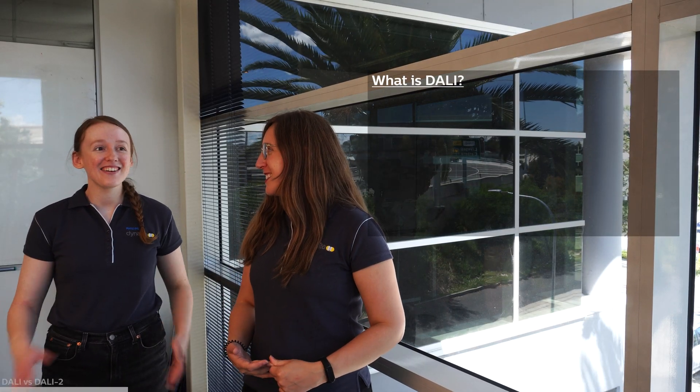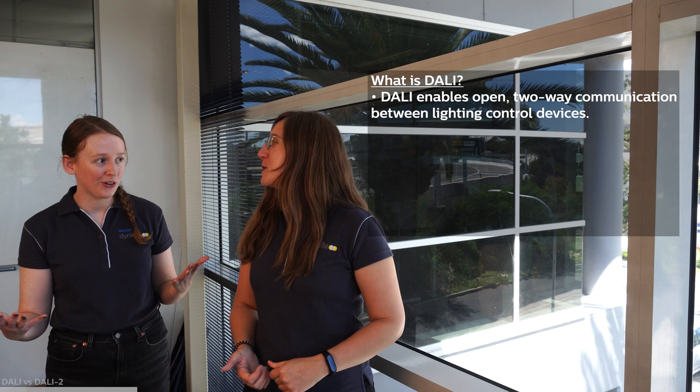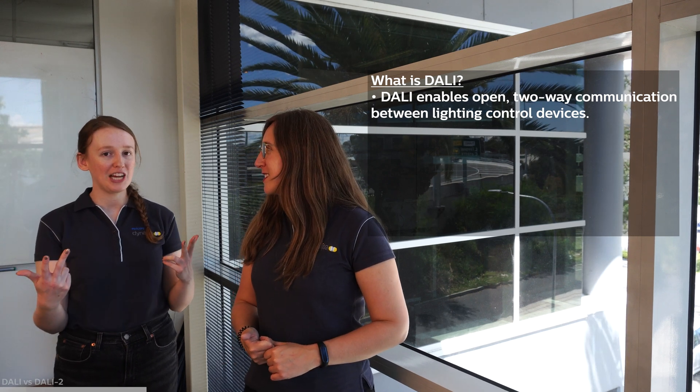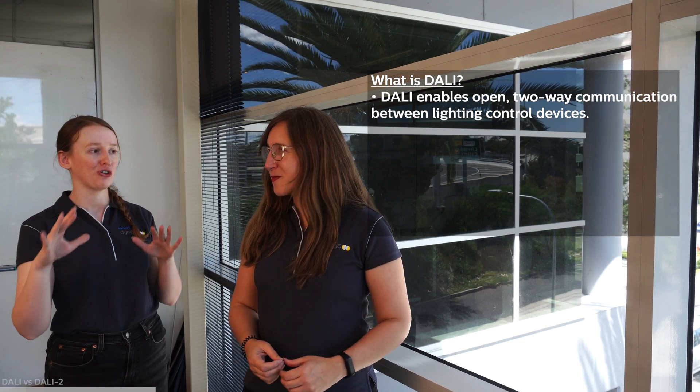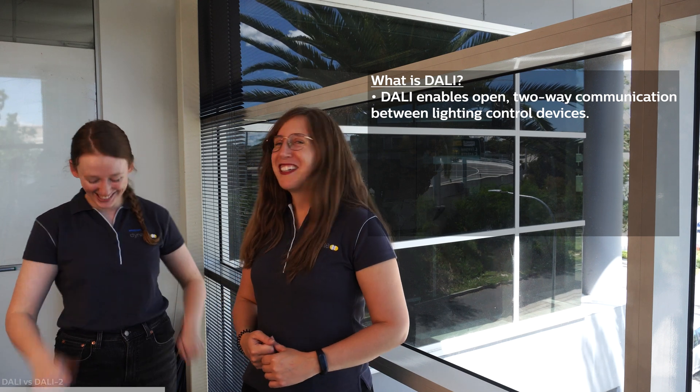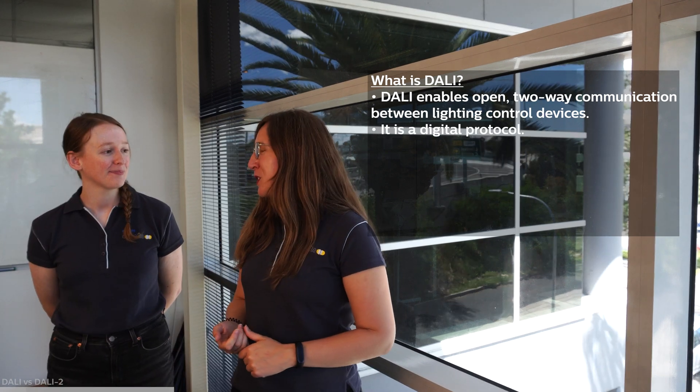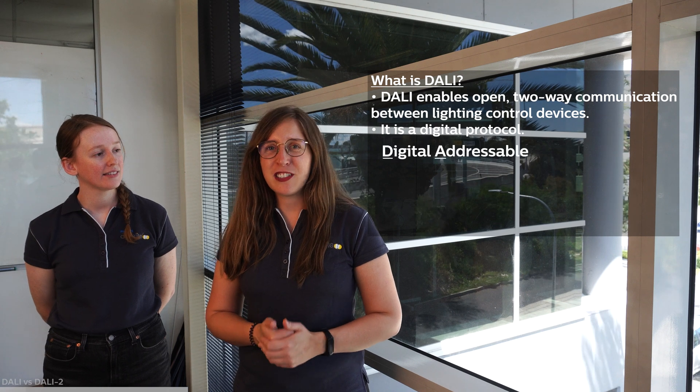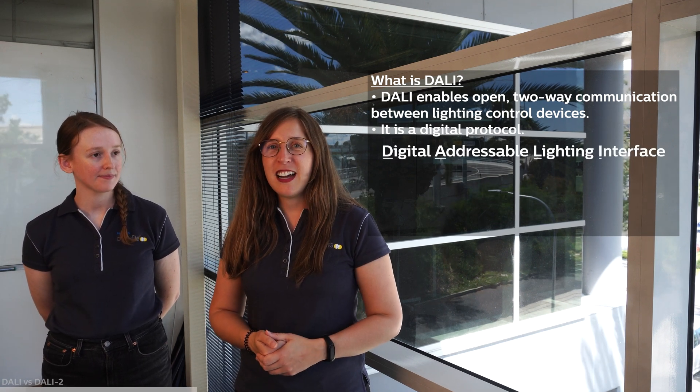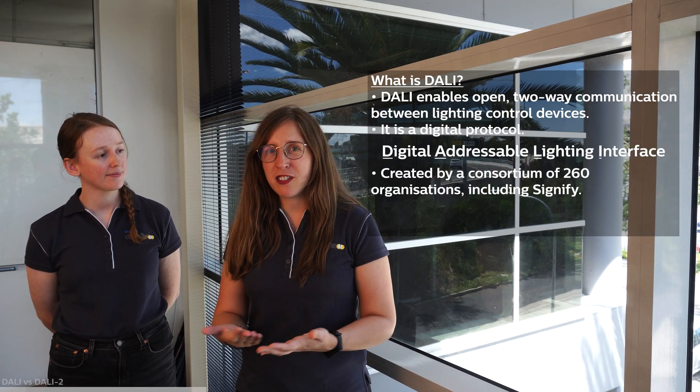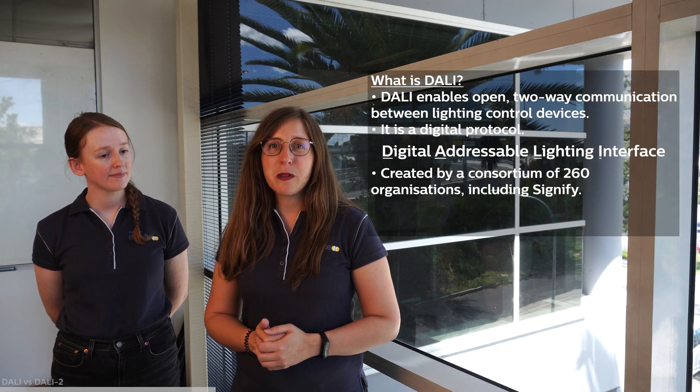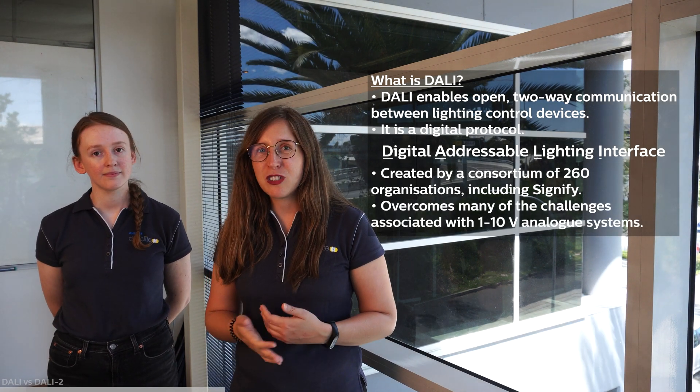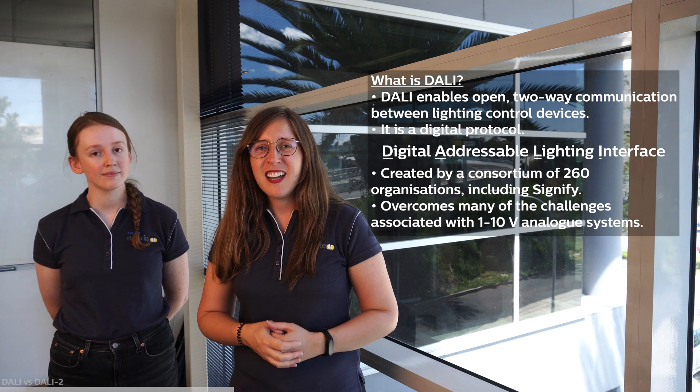I know that it is an open protocol that enables two-way communication between different lighting control devices. Perfect. Yes. So it's also a digital protocol, in fact DALY stands for Digital Addressable Lighting Interface and it was created by many manufacturers such as Signify in order to overcome the 1 to 10 volts analog protocol challenges.